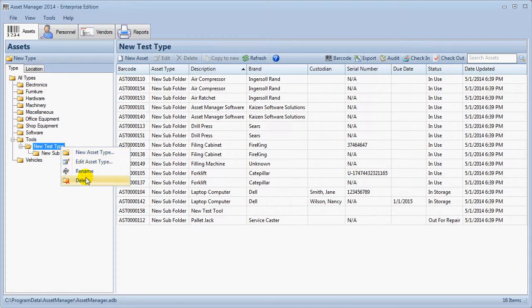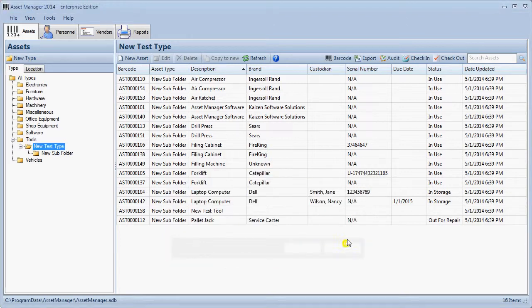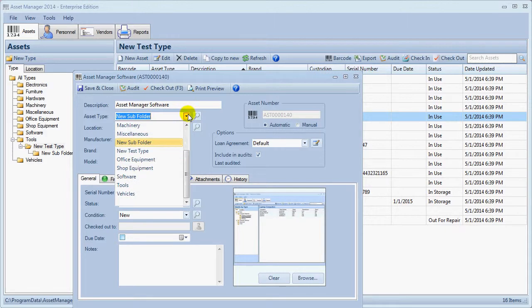If you attempt to delete a folder which contains records, Asset Manager will warn that these records will be deleted. You can change an individual asset from one folder to another on the data entry form also.